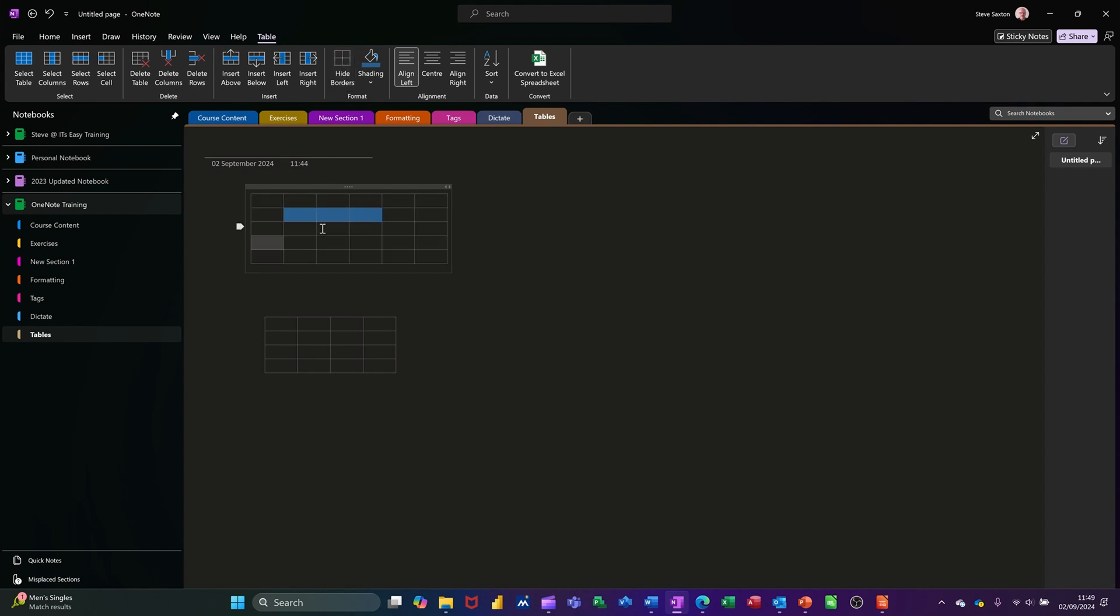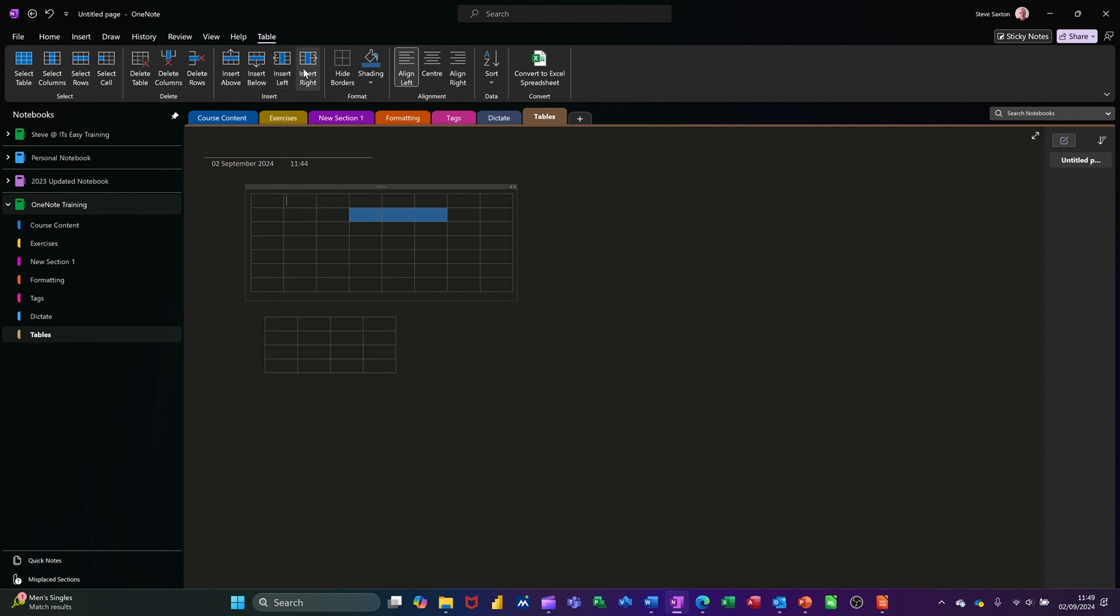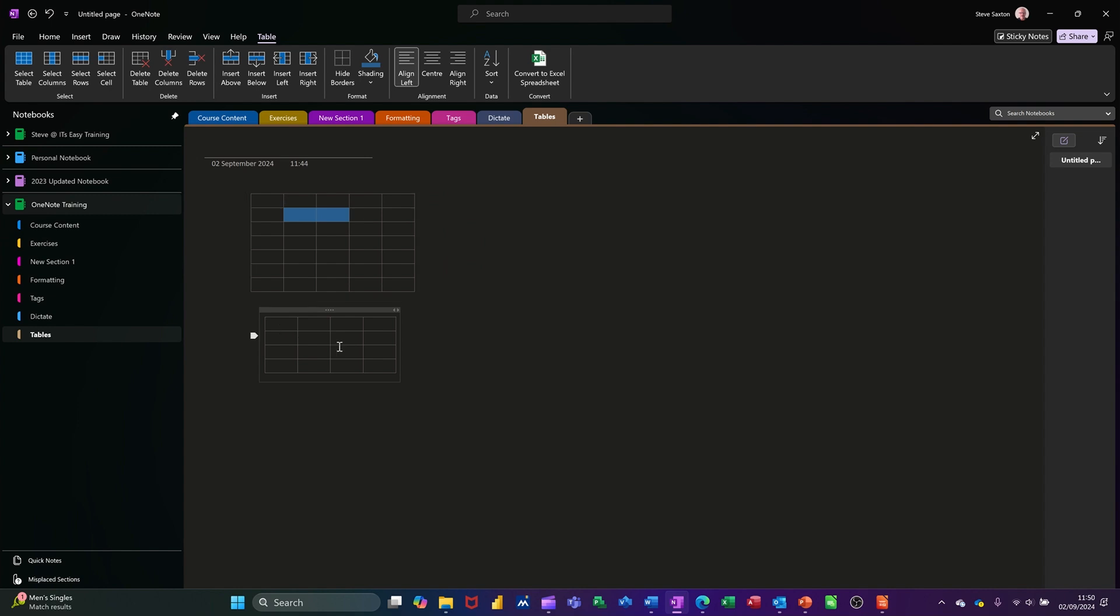Now you've got the option there, you can highlight a row and you've got insert above, you can insert above, you can insert below, you can insert a column and you can insert another column. And then you've got the delete options.